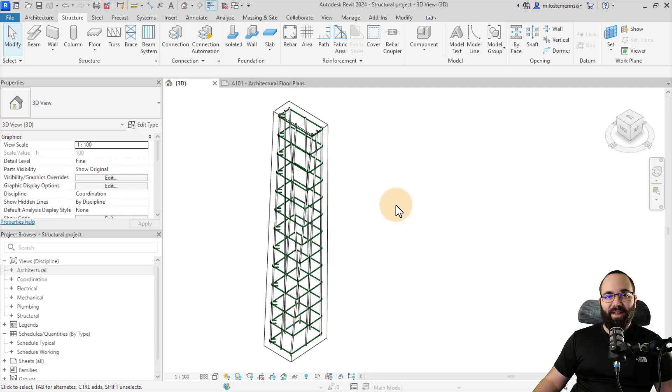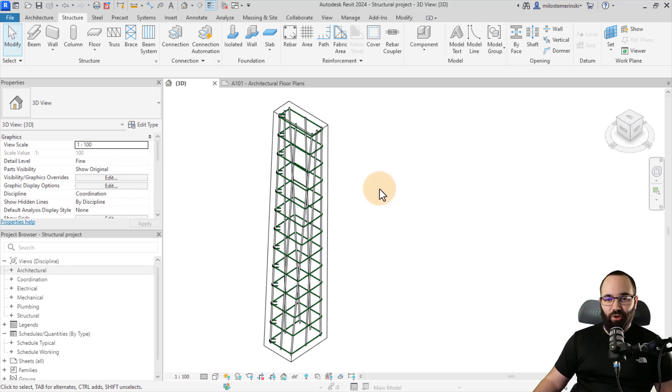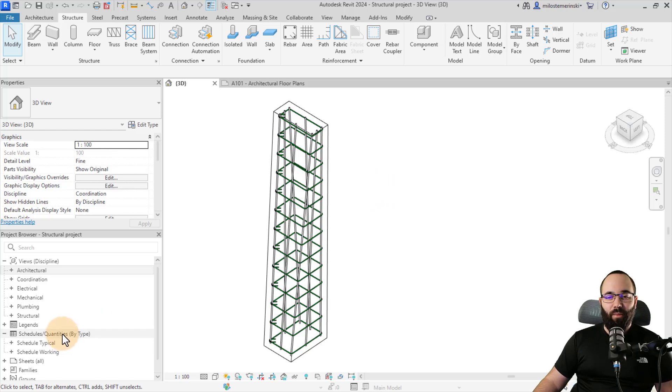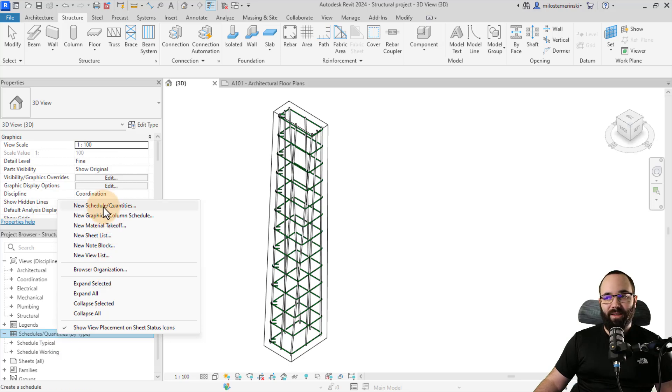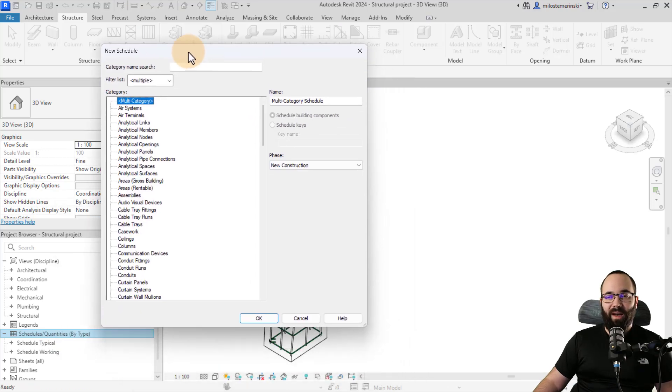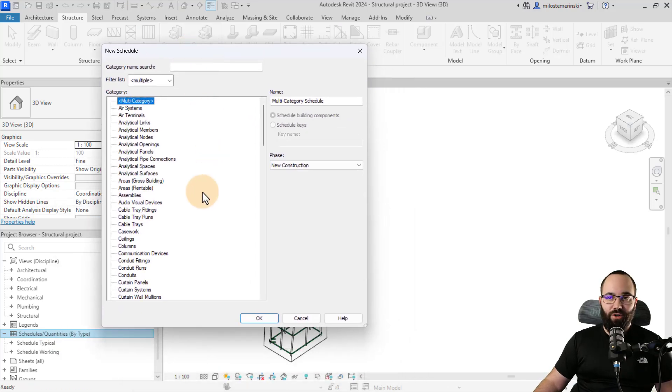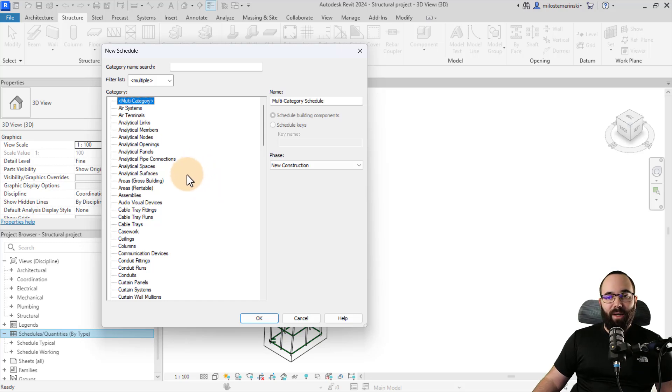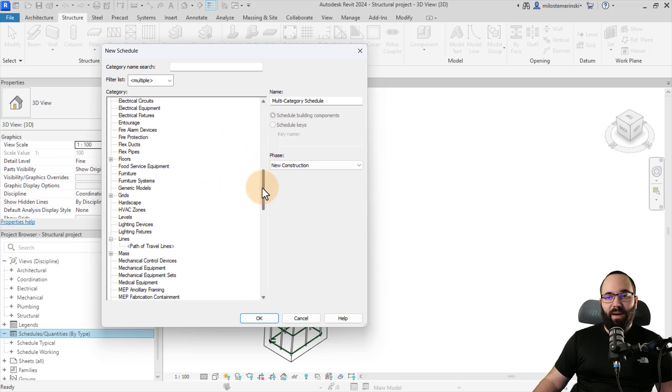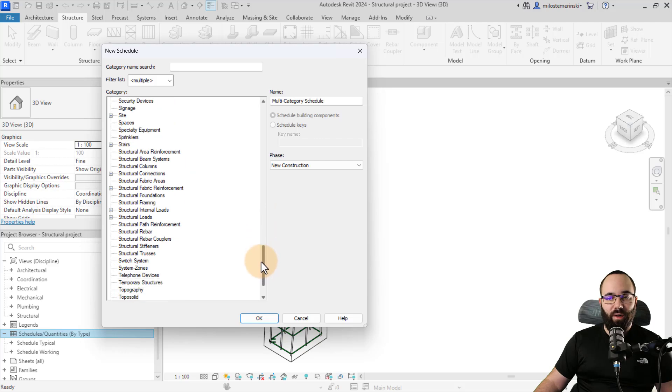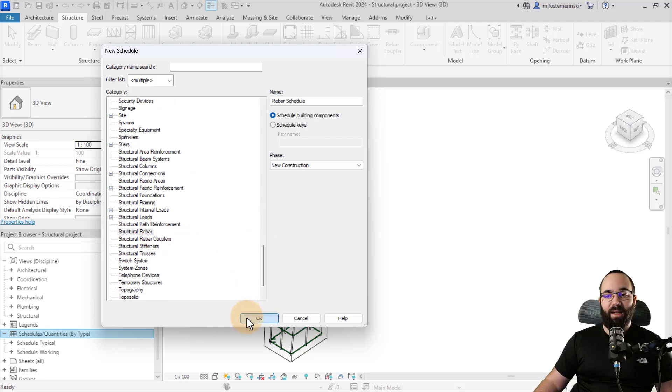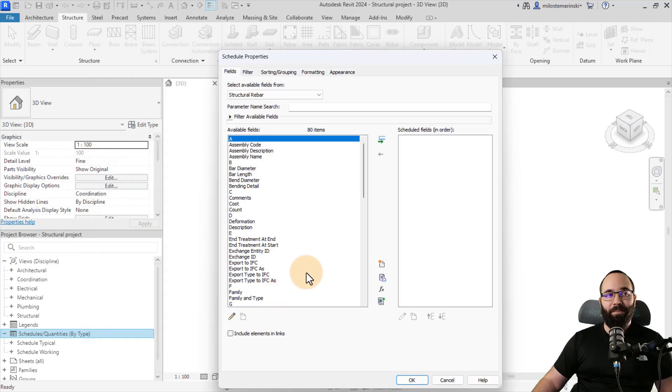The first step for creating a bar bending schedule is to create a schedule. So we go here to the project browser, find the schedule quantities, right click, and then go to new schedule quantities. And this will open up a new schedule window. Now here, what you want to do is scroll down and find the category for structural rebar. I'm just going to select it and then click okay.